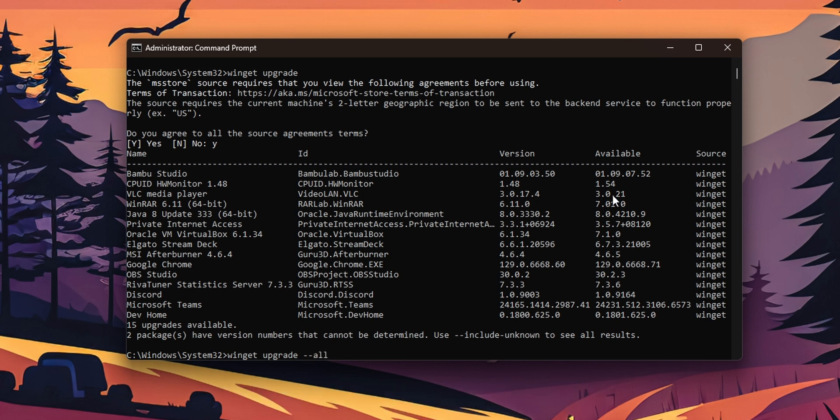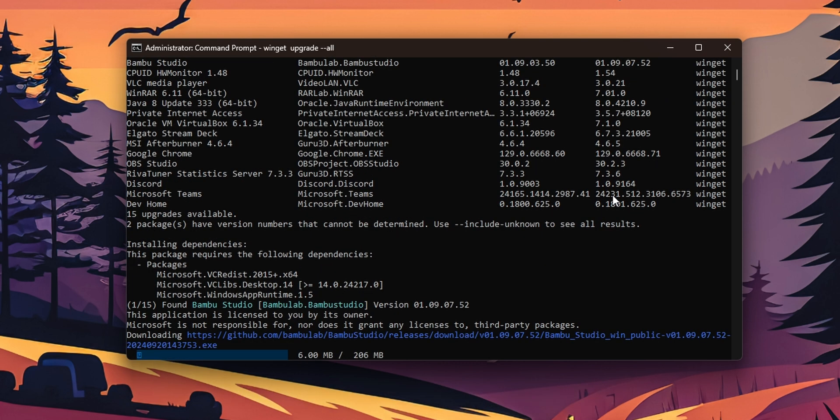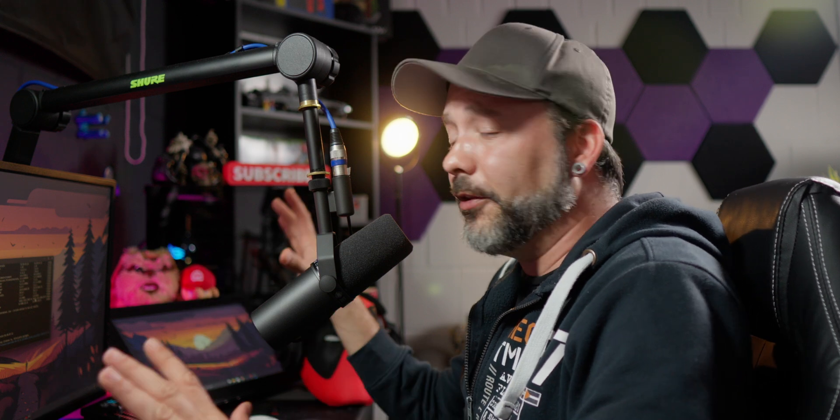And now when you press enter as you can see it's going to start to download and install automatically all of the updates for all of the applications that you have installed in your system. I think that is a really easy way to have all your software up to date to the latest version available.